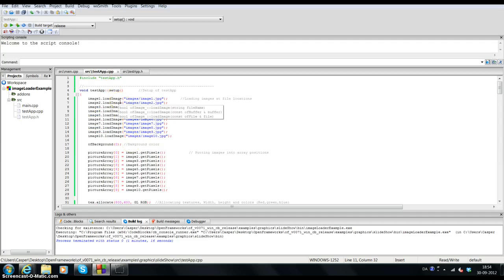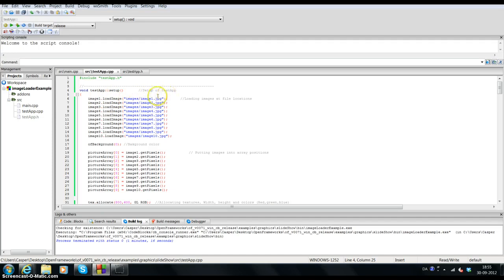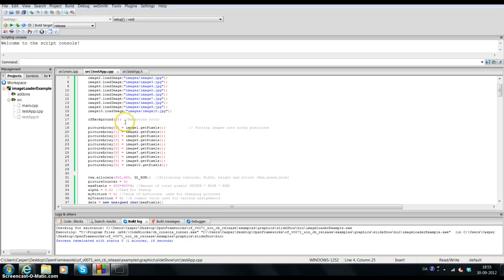Here we have the setup of the TestApp. Image1 is loaded from the folder path 'image/image1.jpeg', and this is done for all 10 different images. The background is set to a color value of zero, which is black. I'm putting the different images into an array called pictureArray — at position zero we have image1, position one we have image2, and so on.